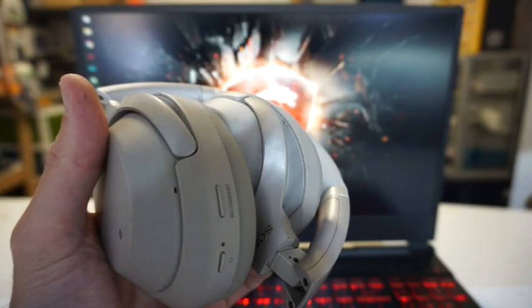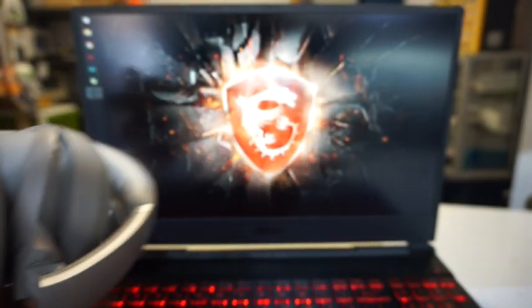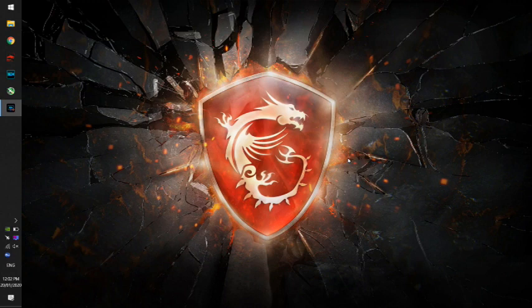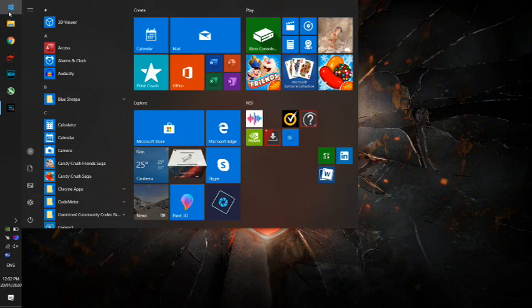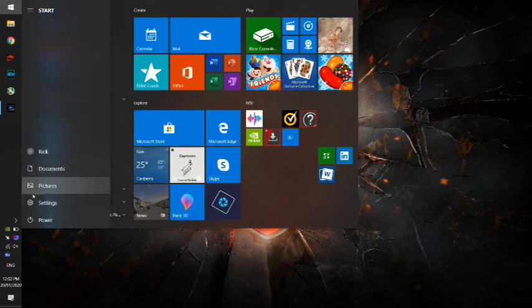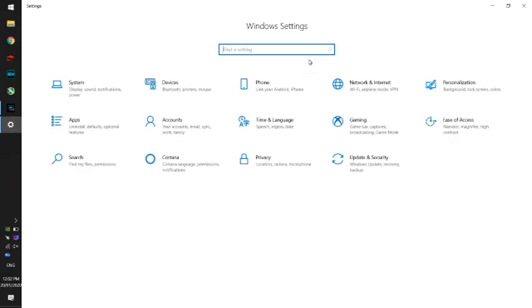Today's video will be Bluetooth pairing a WH-1000XM3 to Windows 10. So to begin with, you'd want to click on the start button and go into settings, and then from there